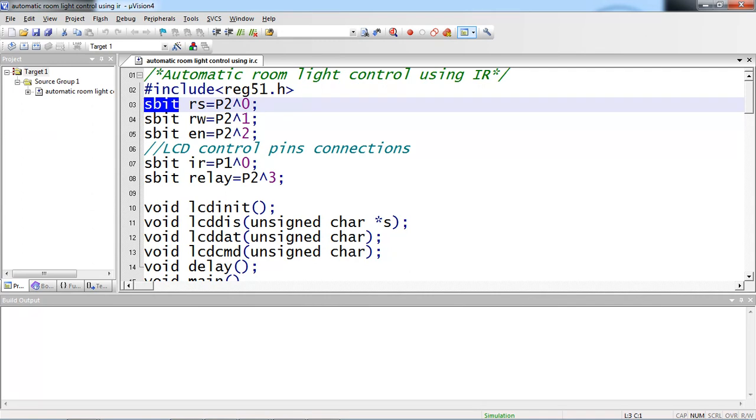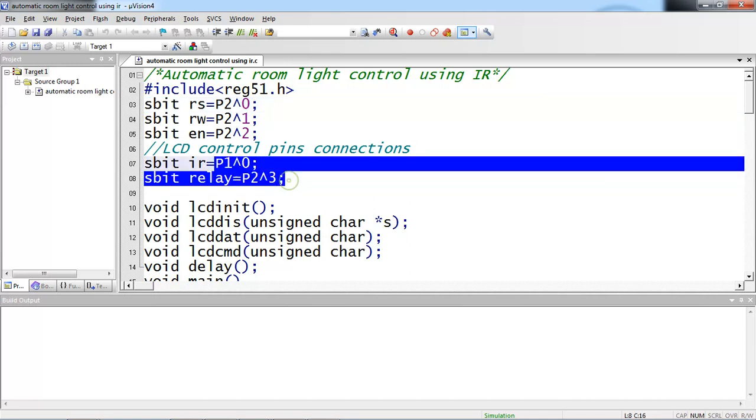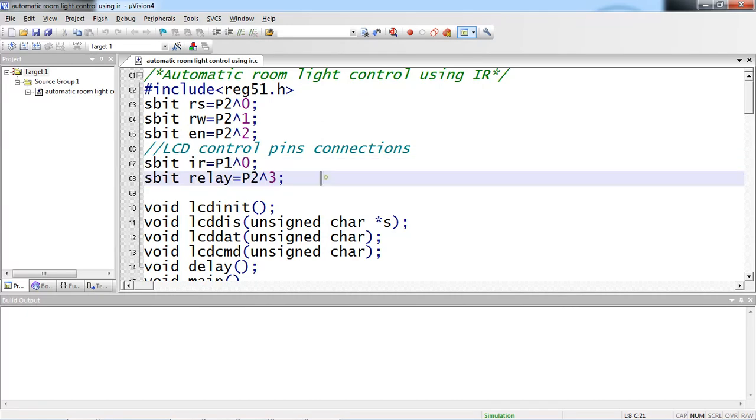The three hardware connections I gave across P2.0, 2.1, 2.2. I am not declaring LCD data lines because I am using entire port. Port name I am directly using in program.